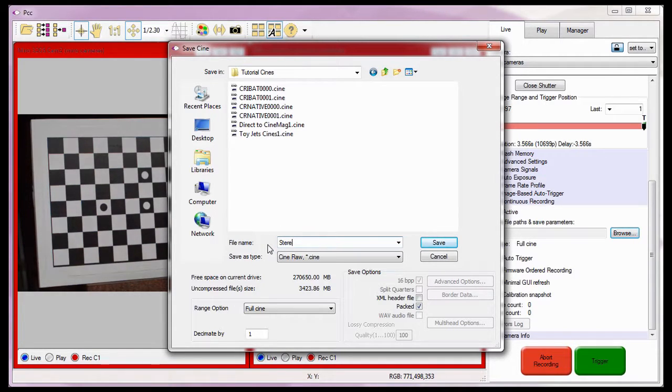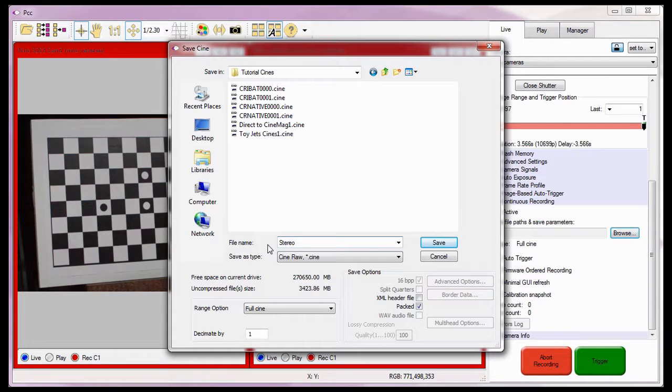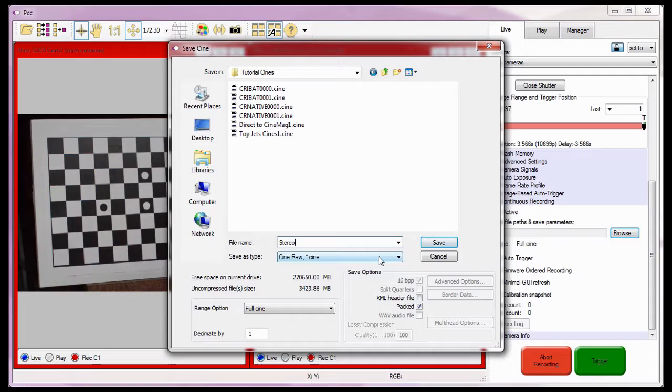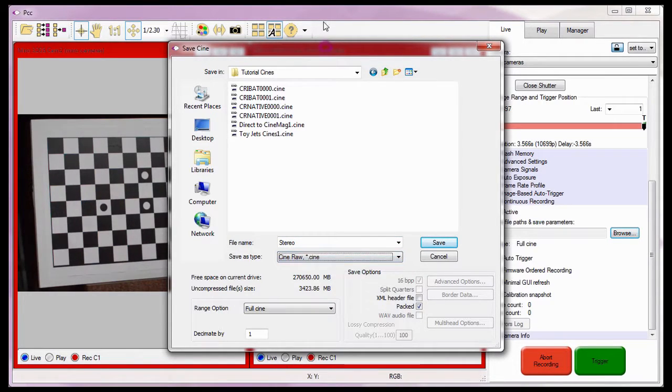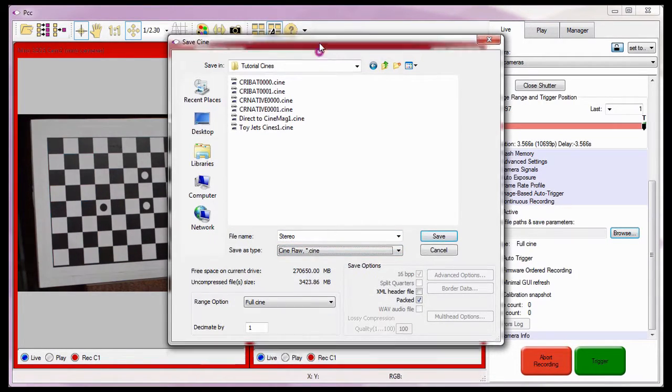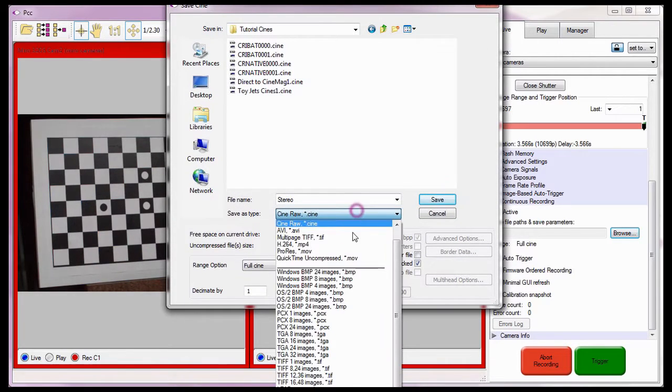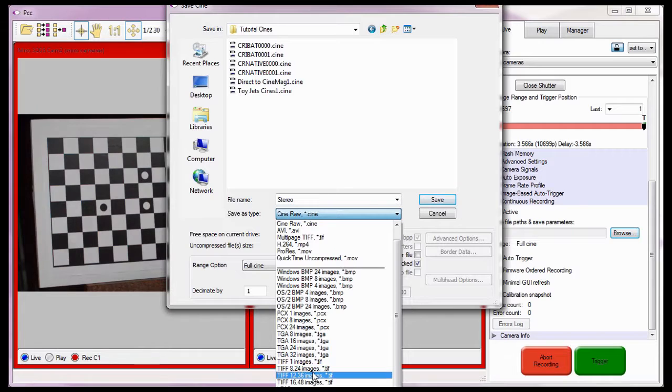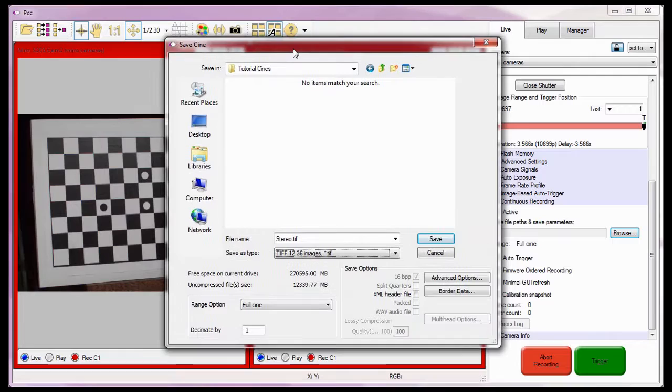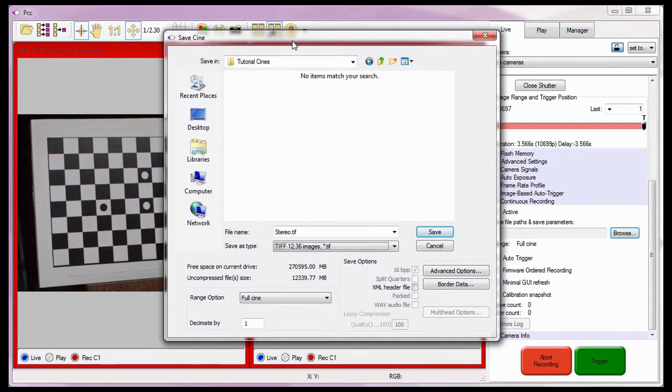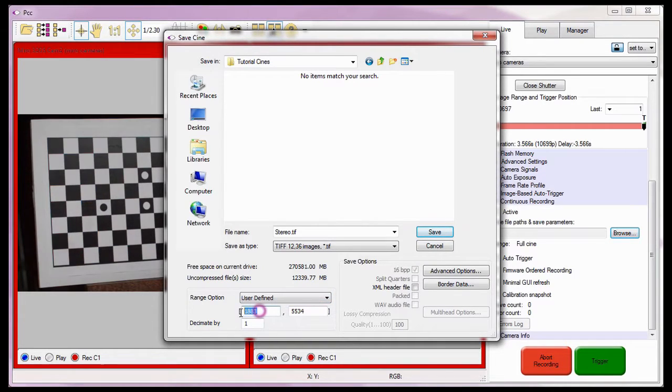The resulting files will have stereo as the first part of the file name structure, followed by the shot number, such as stereo underscore zero zero dot tiff. I could save the captured images in any of the available formats found in the Save As Type pull down selection list. However, for this example, I'm going to use the TIFF 1236 option. In the range option area, I need to select user defined from the pull down selection list, and enter a one in both data entry fields.